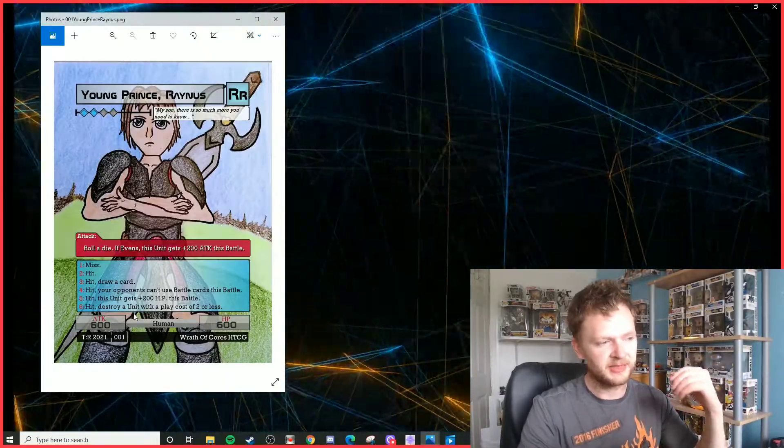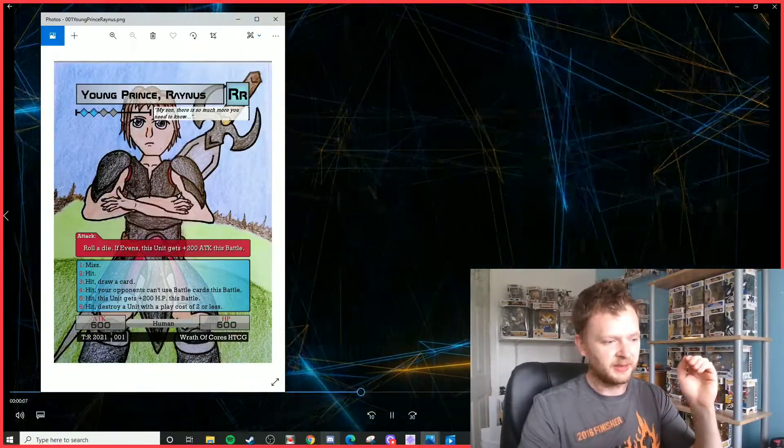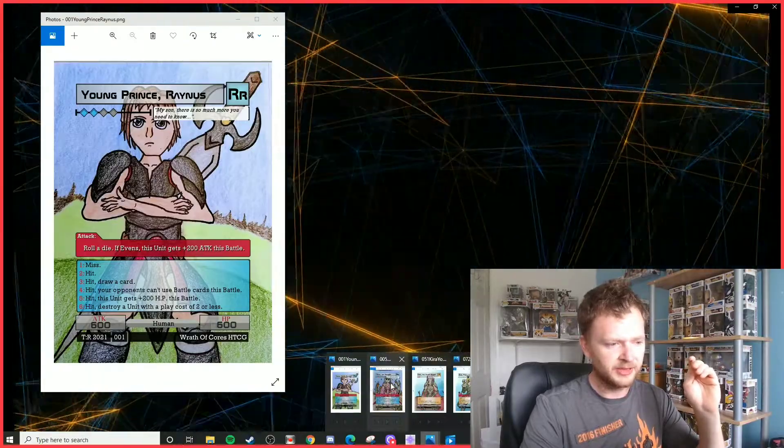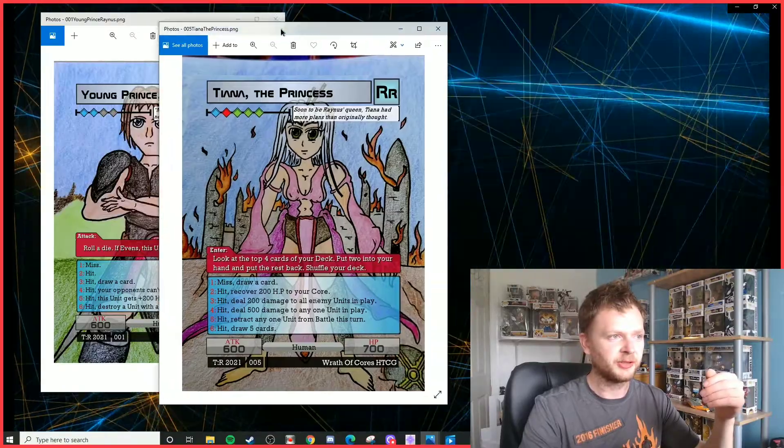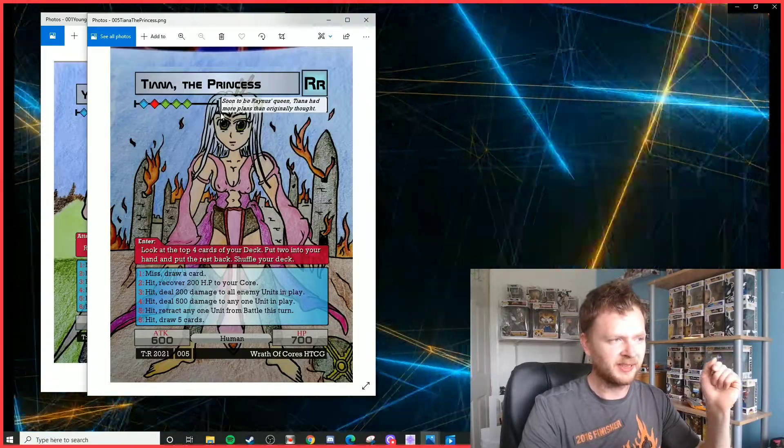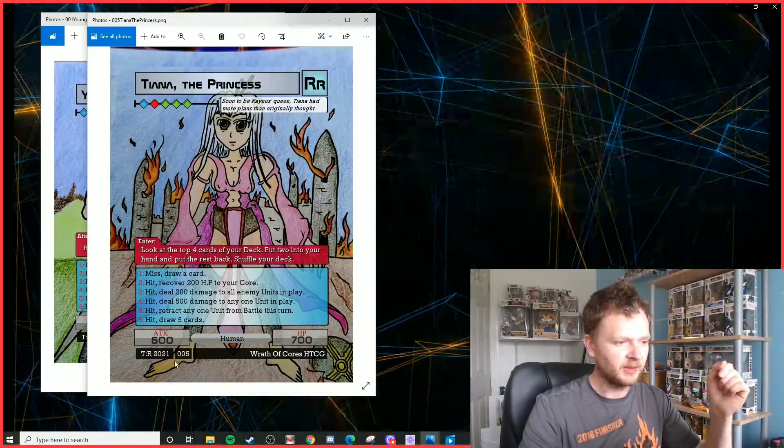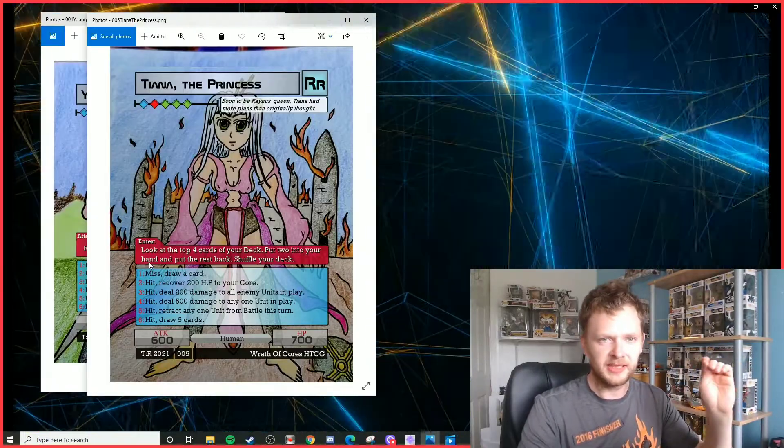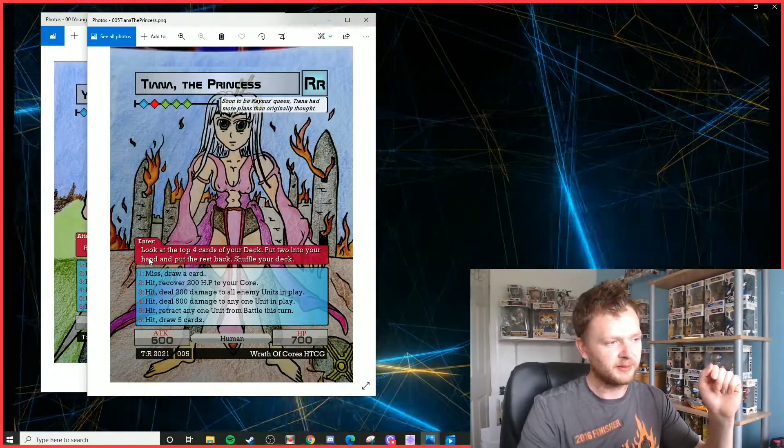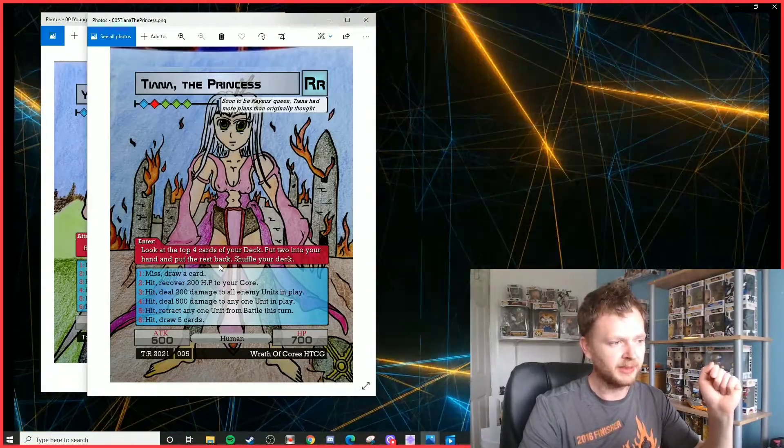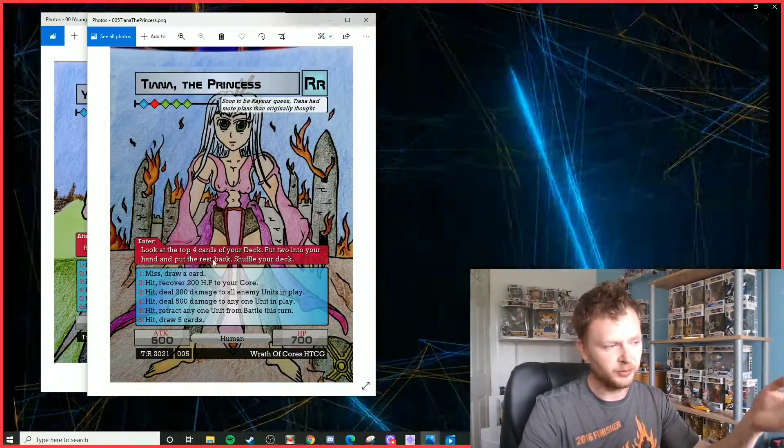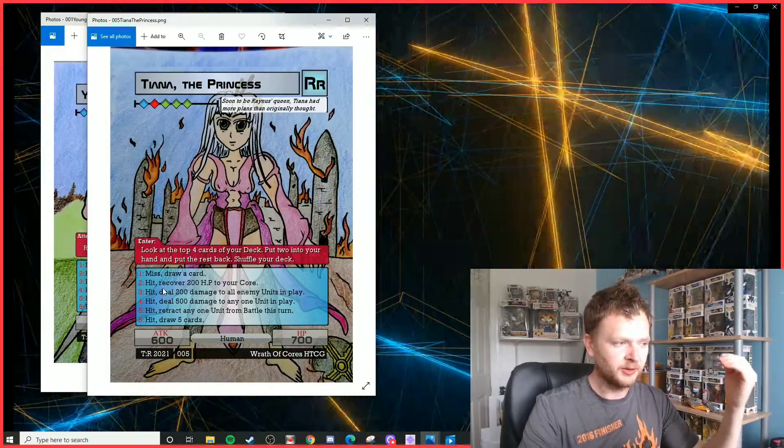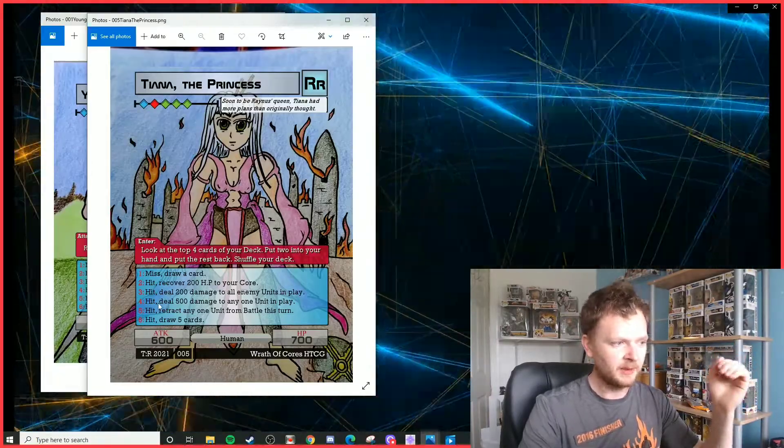Now we've got Reynos and his future queen, his wife, which we are now going to reveal: Tiana the Princess. Again, she is a royalty rare character, a little bit harder to cast, blue, red, and three green, probably the hardest unit to play in Set 4. She's got slightly better stats, 600 attack, 700 HP. But her main ability is what makes her. As soon as she enters play, look at the top four cards of your deck, put two into your hand and the rest back, and then you reshuffle your deck. So you basically get to, in terms of Magic, scry four and then draw two.